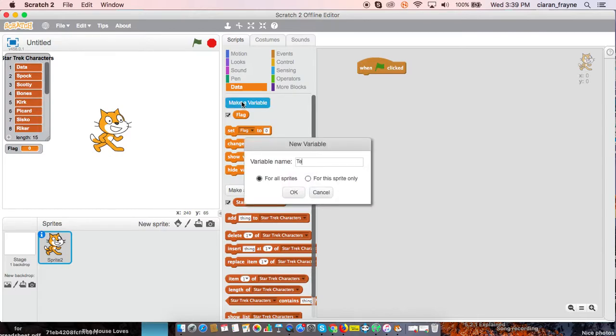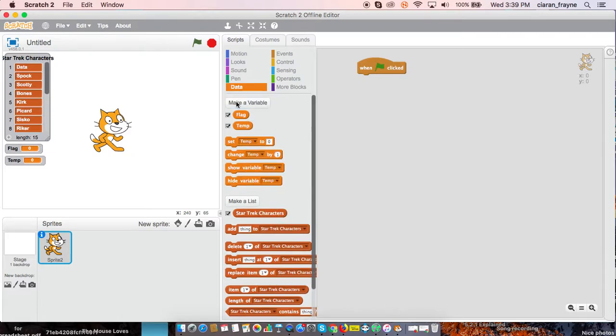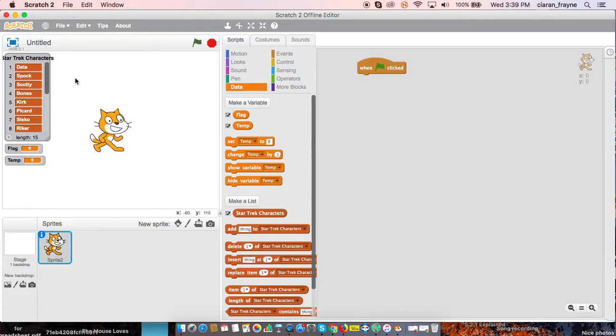As well as flag, we have temp. Temp is kind of like a container, so as two items are sorted, temp will hold the item so that it can replace the one in the position before. And then we also need to add a final variable called count.